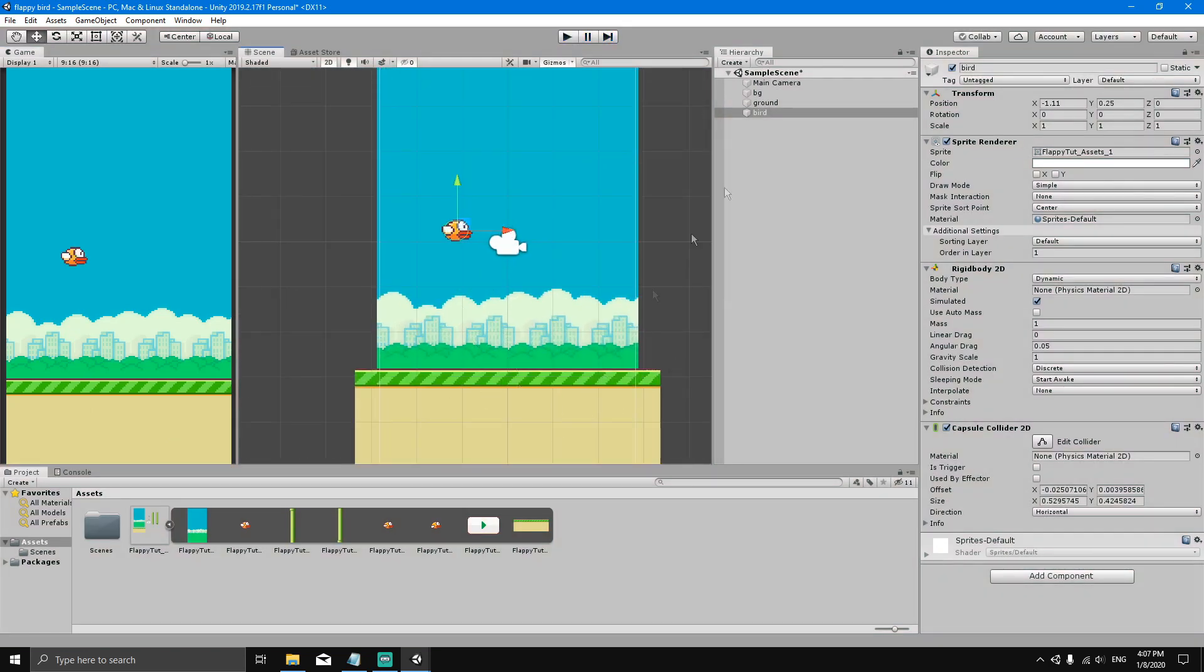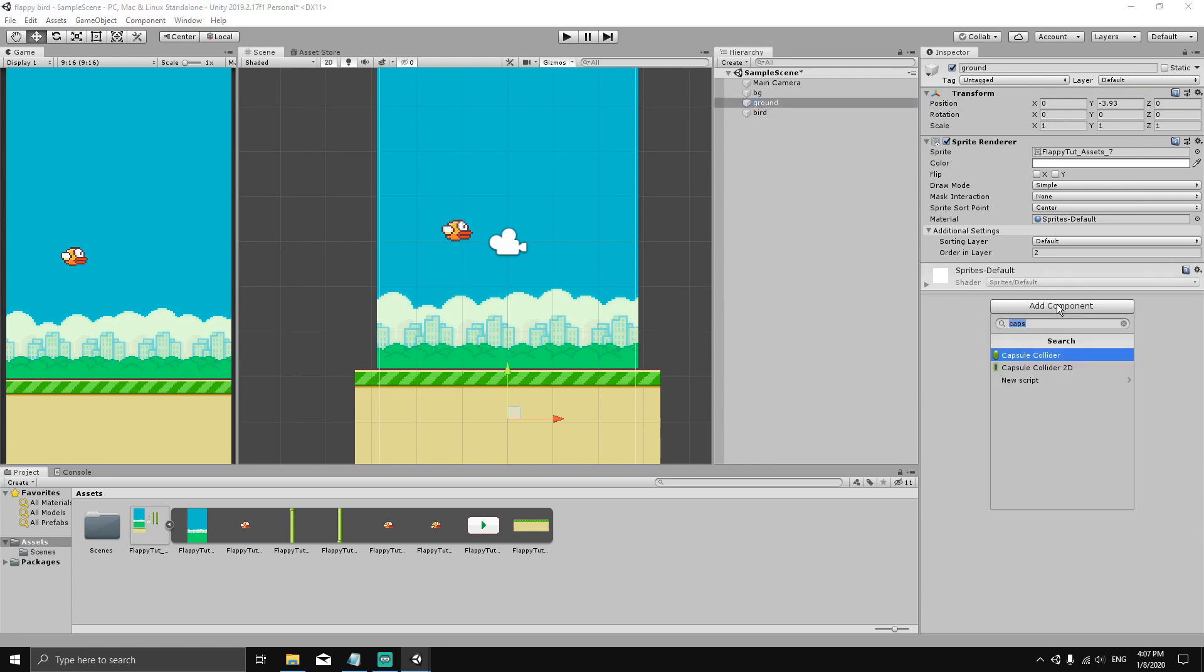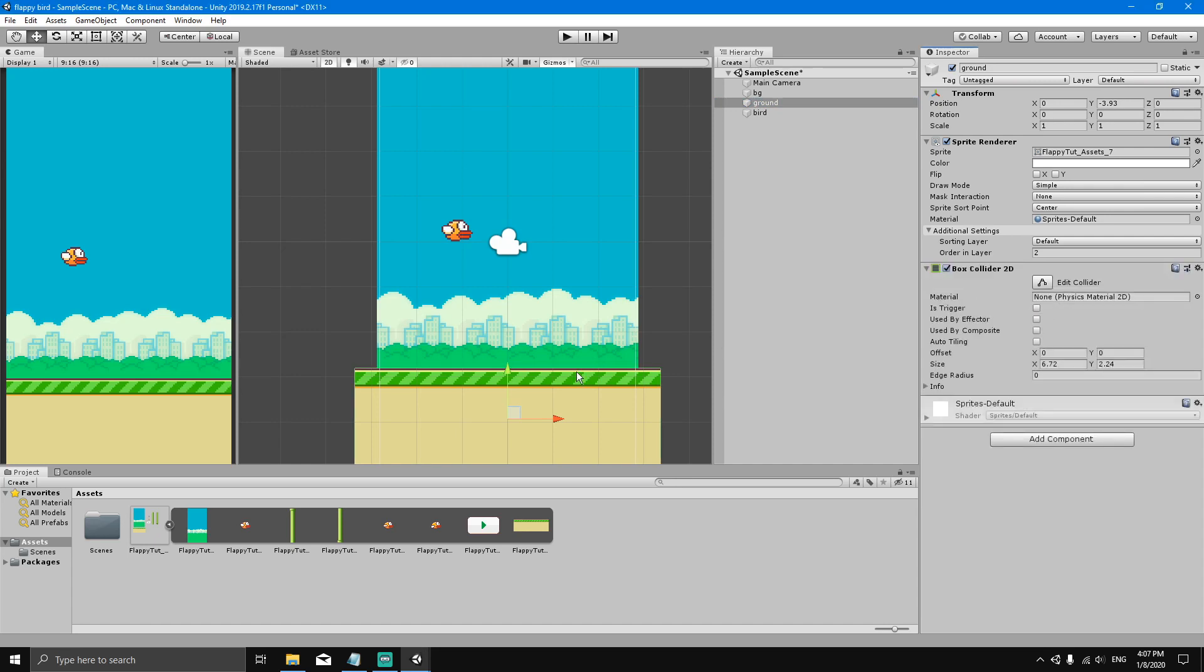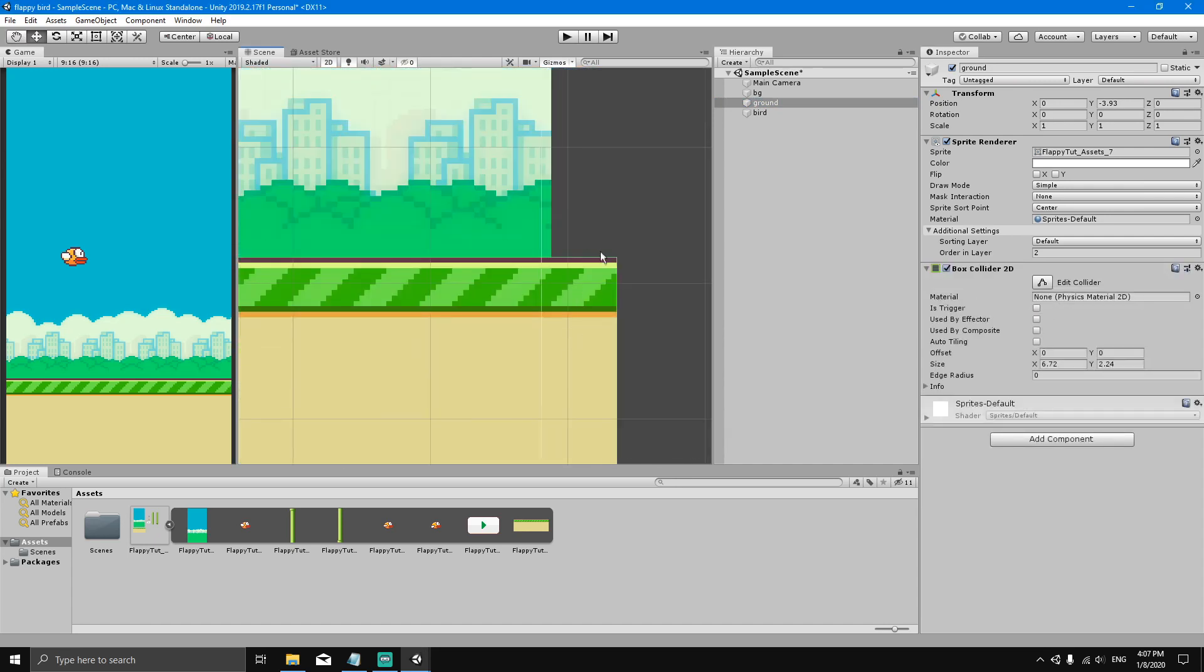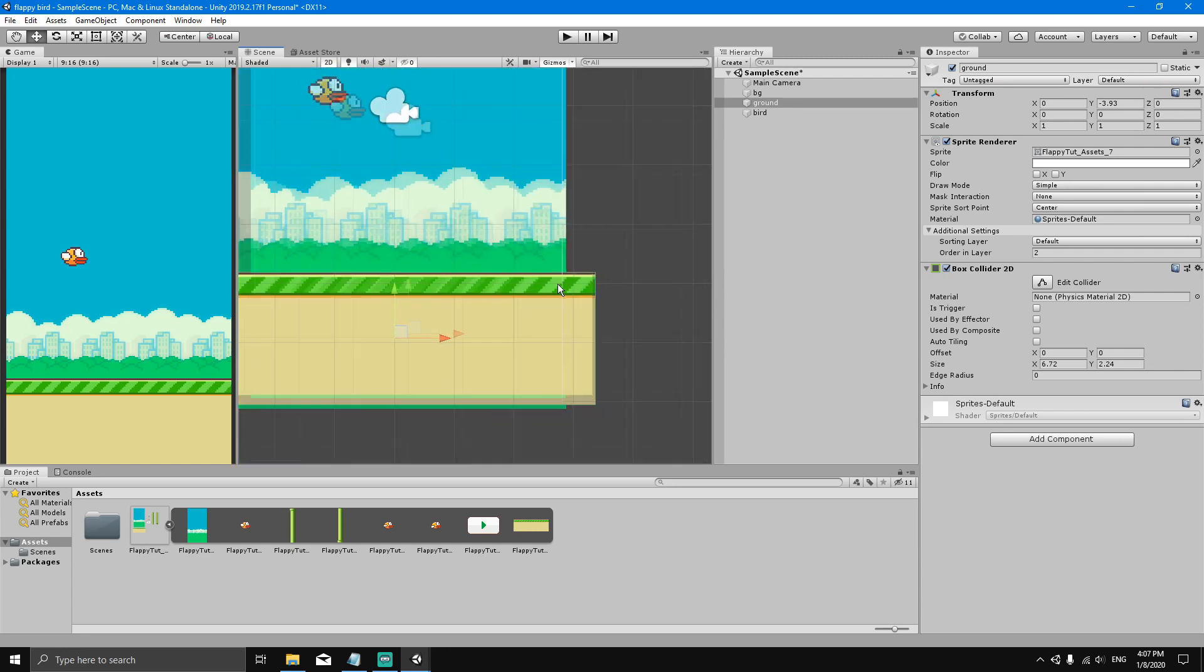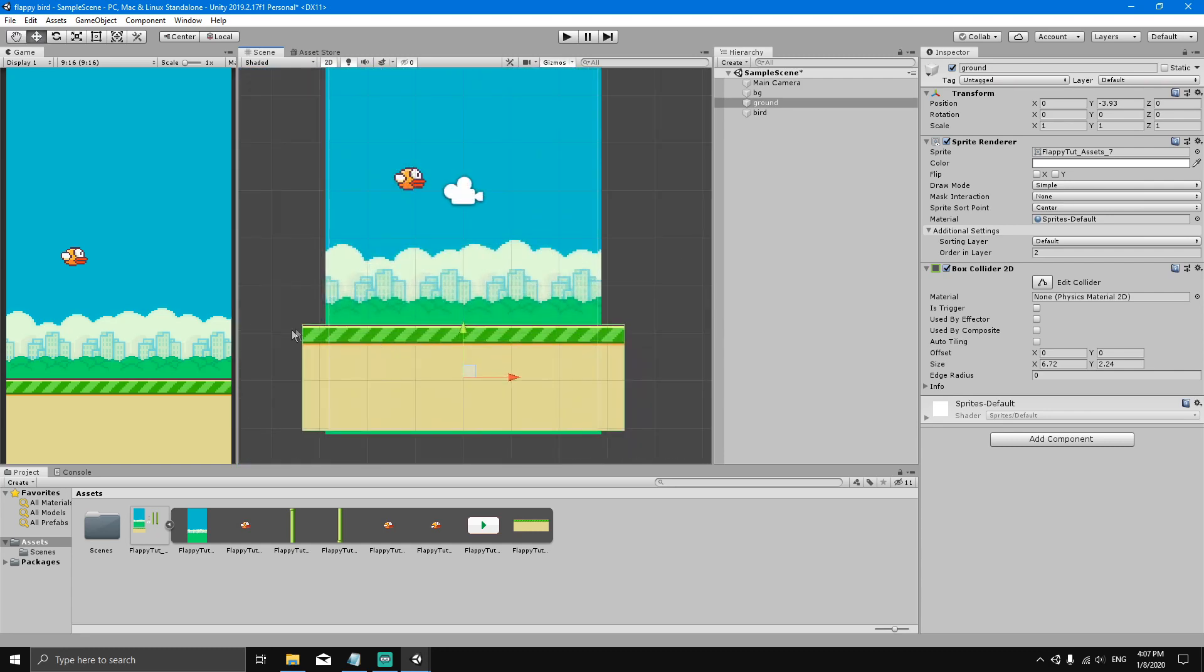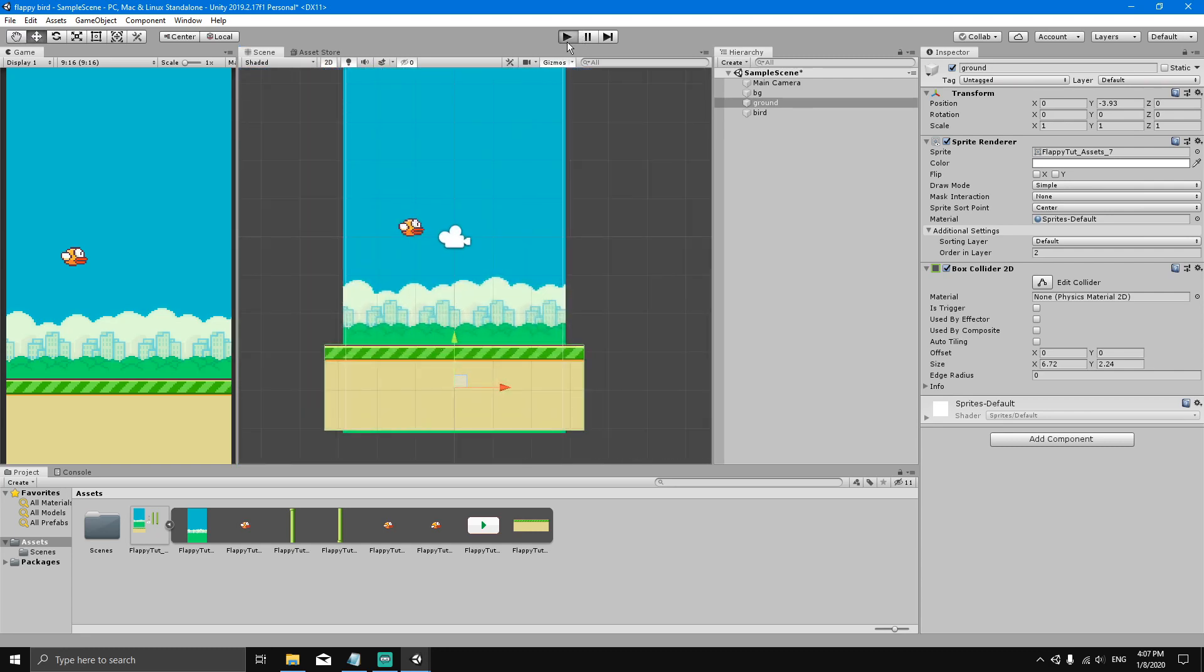Let's select the ground and add a component. For the ground, we'll add a Box Collider 2D. Now if you zoom in, you'll see that the ground has a green outline, which is the collider. Now when we hit play, you will see that the bird collides with the ground.